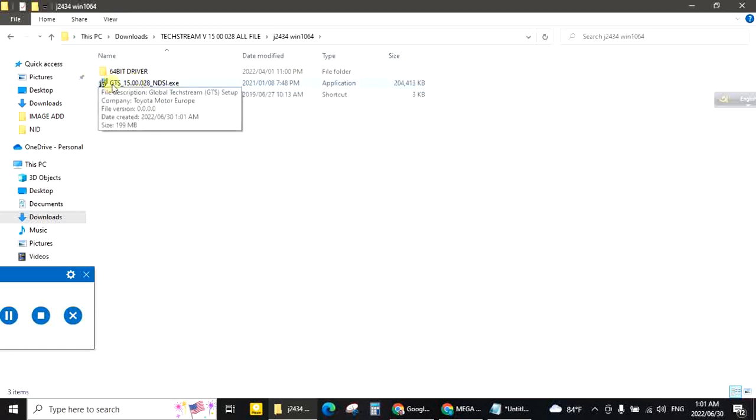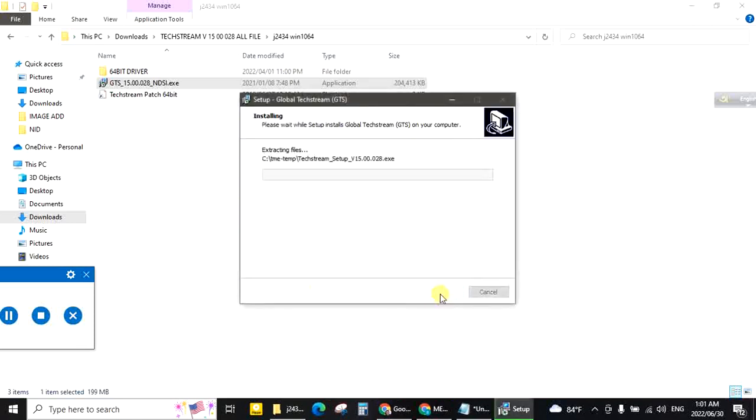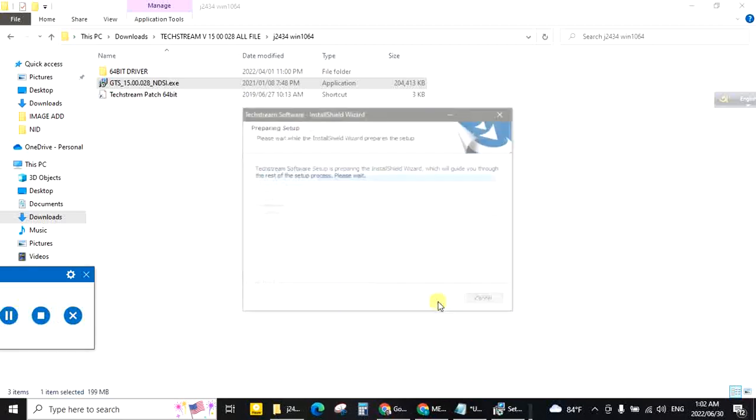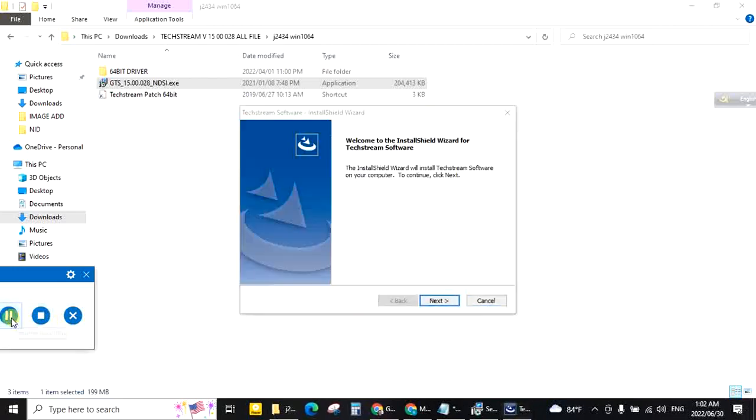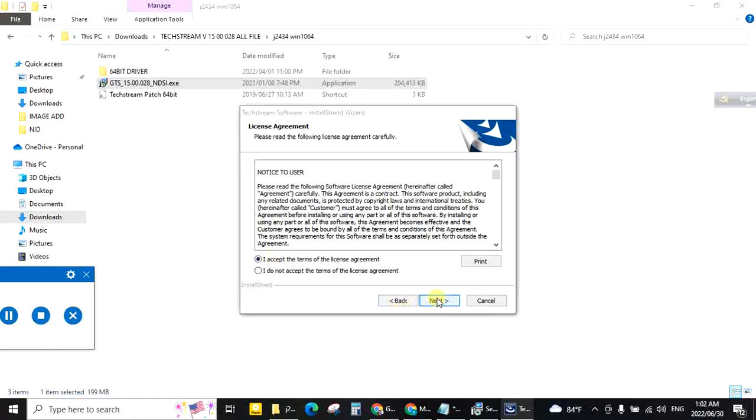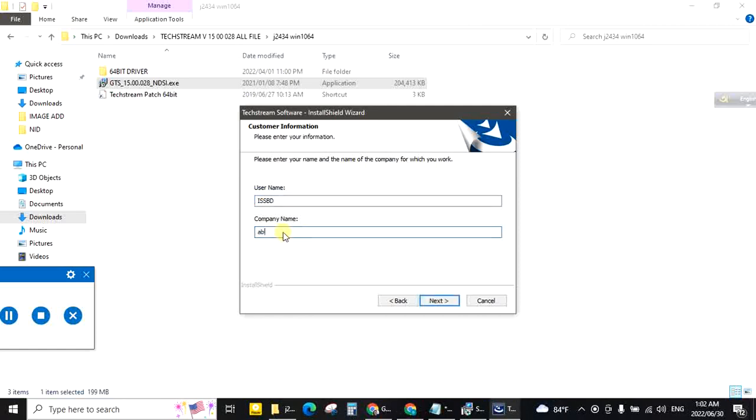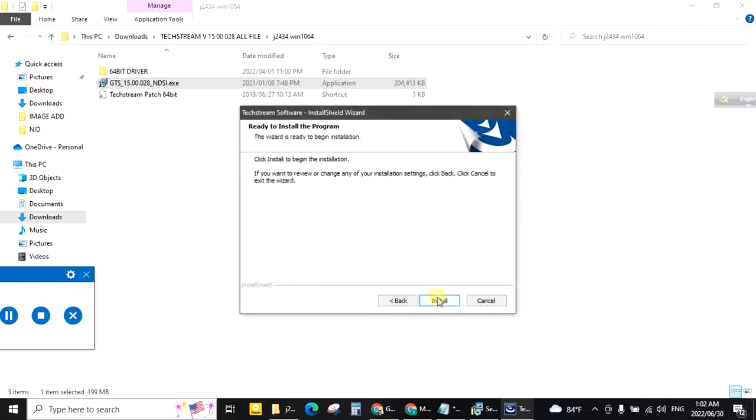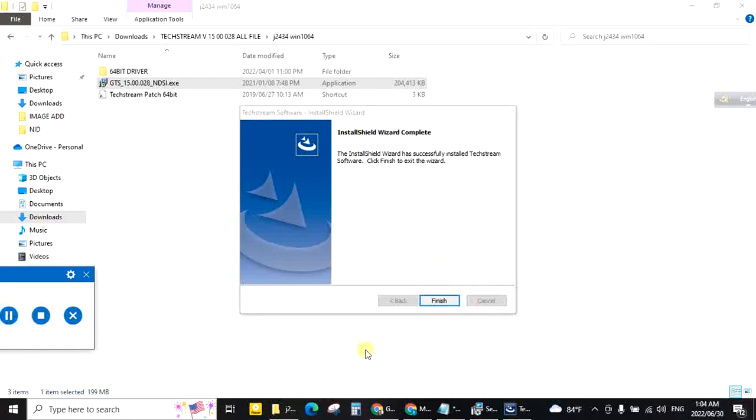Double click this exe file. Next. English United States, next. Next. Accept terms of the license agreement, next. Your company name, ABCD. You can write anything, no problem. Next. Install. Software installation complete, now finish.